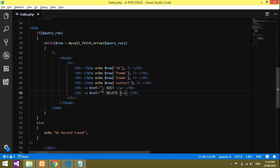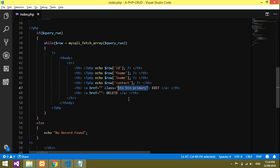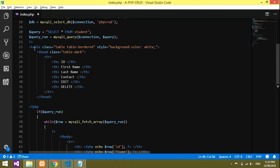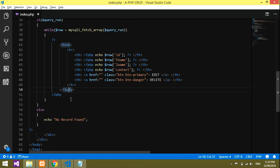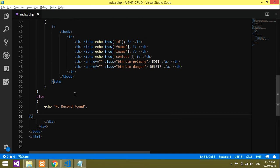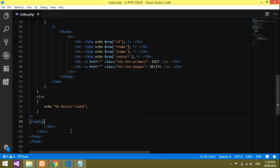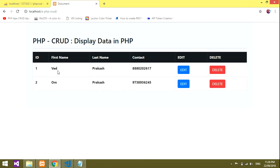Delete link done. We'll give Bootstrap classes: 'btn btn-primary' for edit and 'btn btn-danger' for delete. Before checking output, the table needs to be closed. Close the table tag outside, go back to the browser and reload — boom, we have the data in table format.